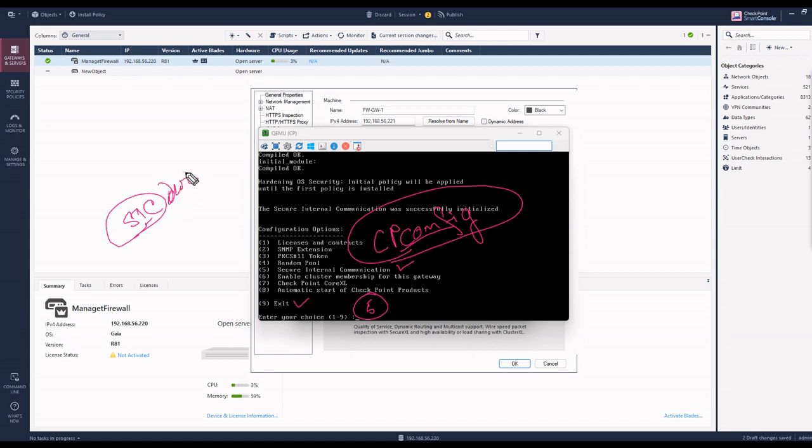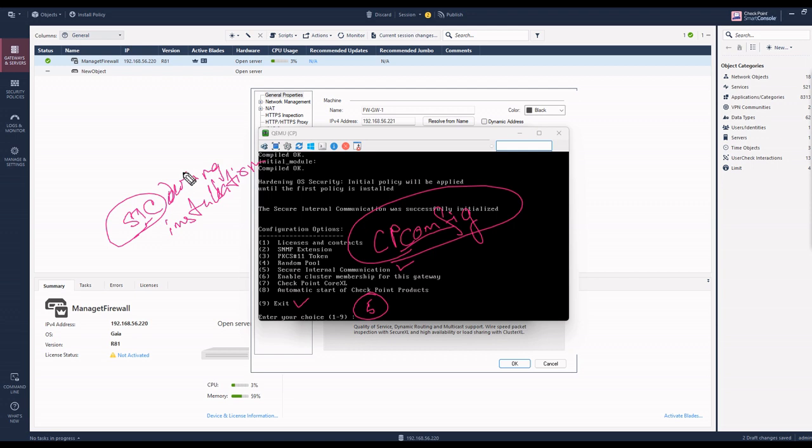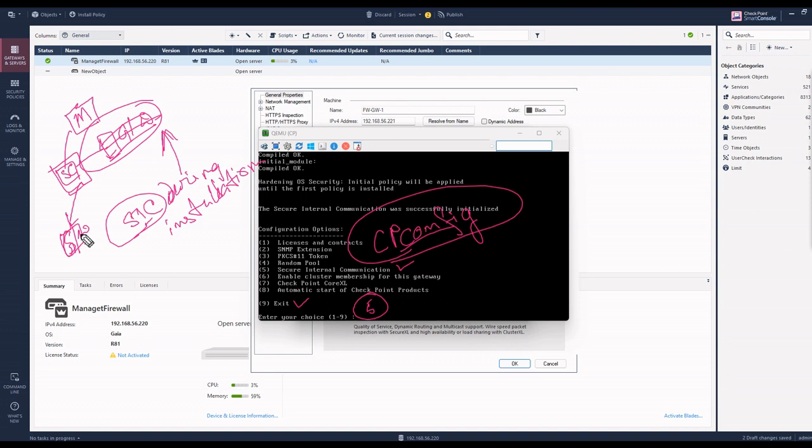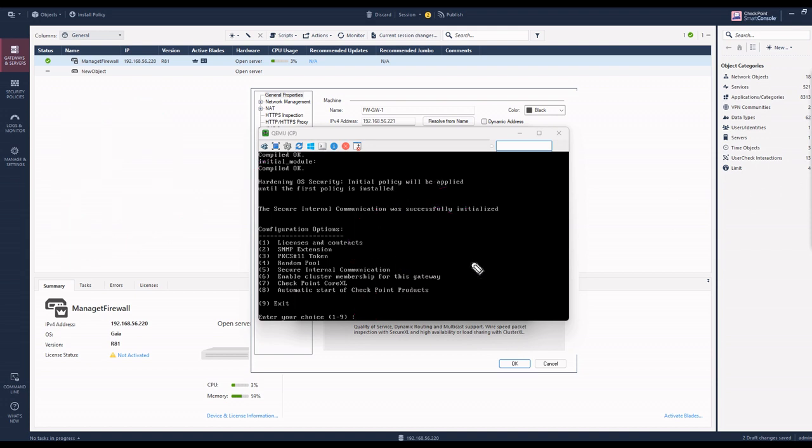SIC is done during installation. You access the smart console from the firewall admin machine and register the gateway. If something is wrong or deleted, and you try the same gateway again, unfortunately you can't do it. You need to run CP config again, click number five, then nine and exit.